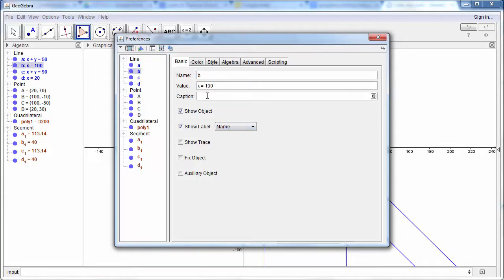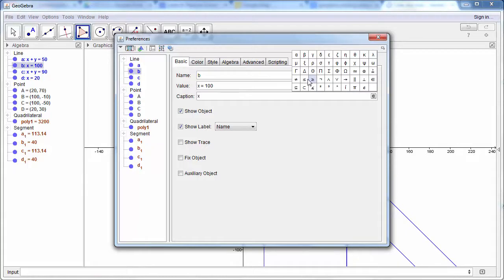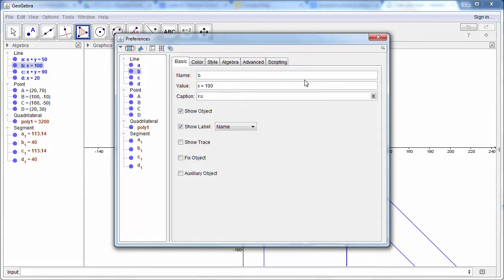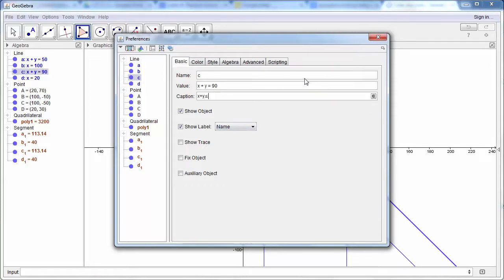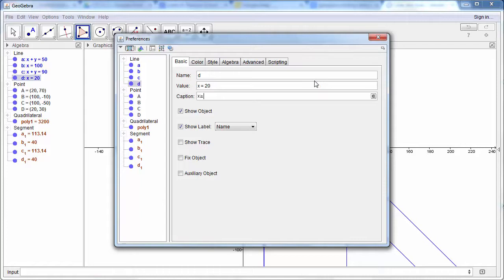So x is less than or equal to 100. For C, x plus y is less than or equal to 90. And this one is x is greater than or equal to 20.